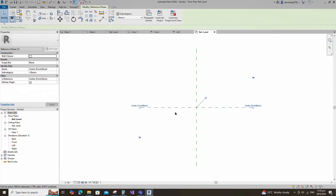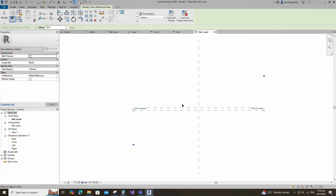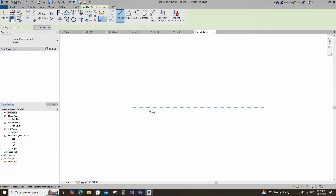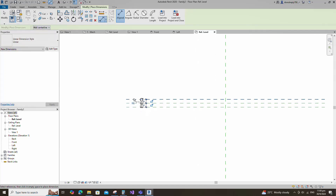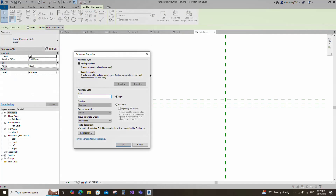Select the existing reference plane. Offset 76mm and create similar. Insert a dimension and make equal. Insert another dimension and add a parameter for D. Keep type and click OK.